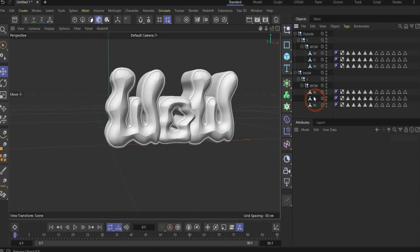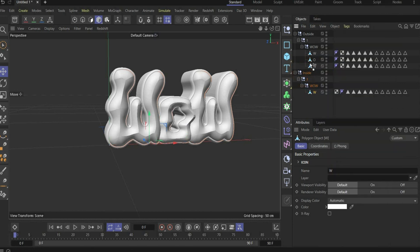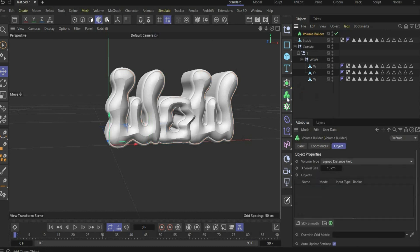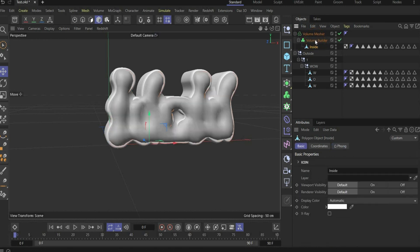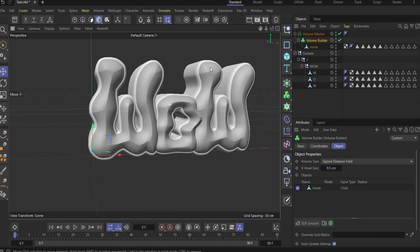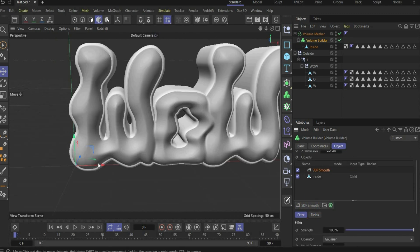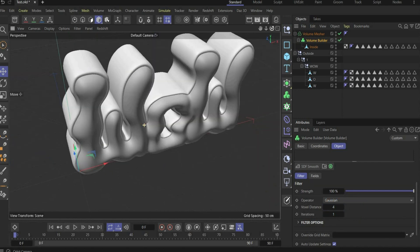In the next step, take all letters from inside, press with the right mouse button and choose connect object plus delete. Bring it to the top, delete the others, and rename it to inside. Now we will remesh everything — it's important to save your file first. We need a volume builder and volume mesher; put the volume builder under the mesher and then the inside. For voxel size we choose a value of 0.5. It's important that the white frame is not visible. We use SDF smooth to smooth everything out, with a voxel distance of 4 to get this cool result.